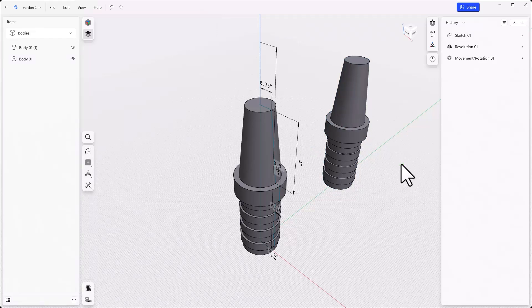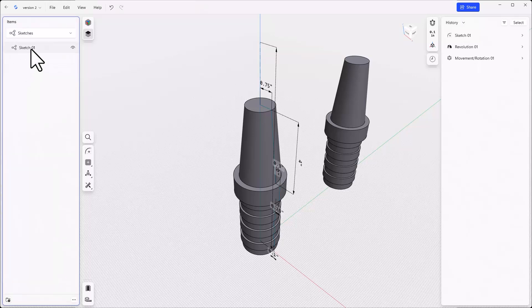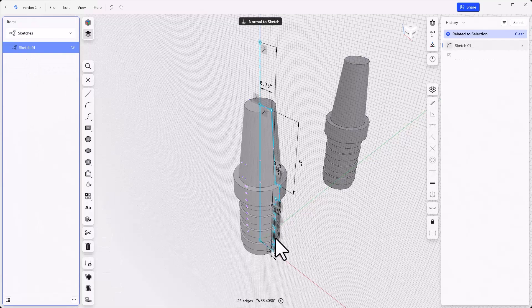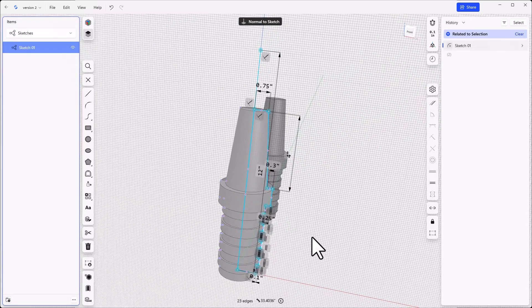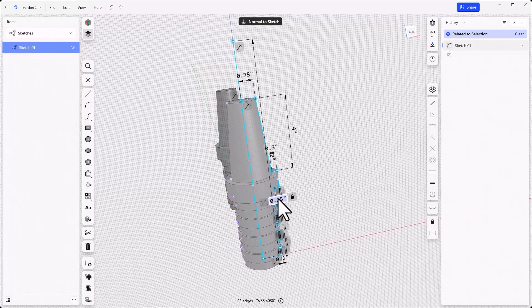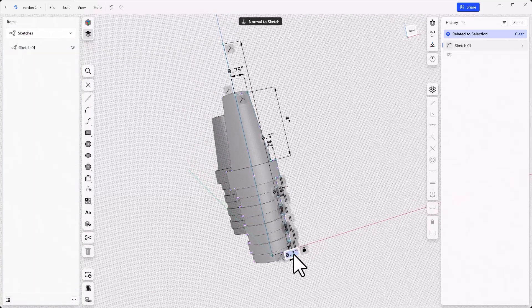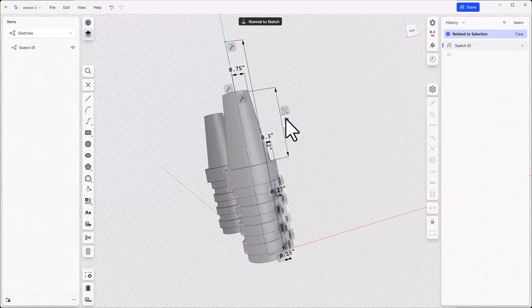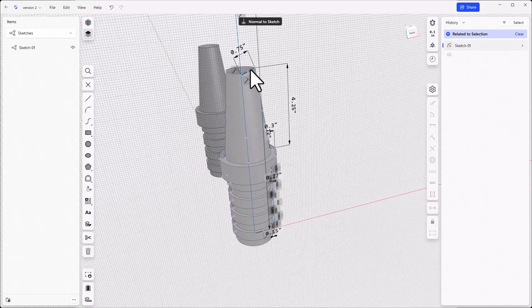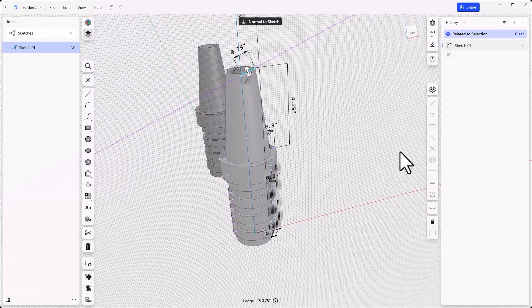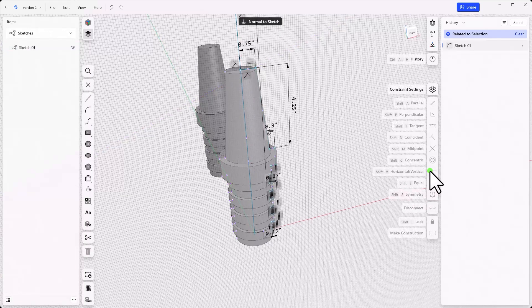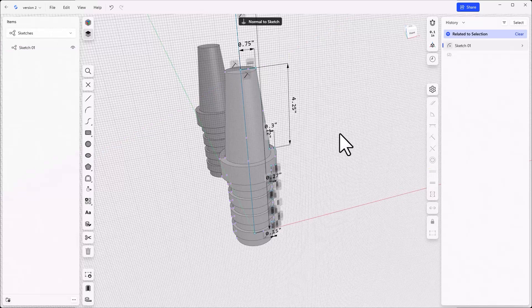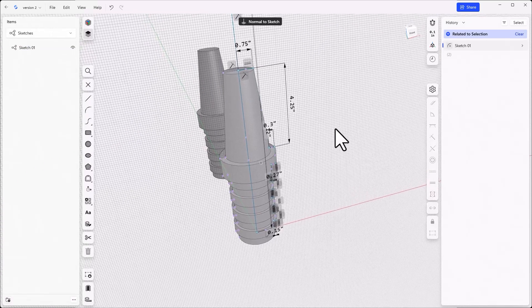Now switch from bodies to sketches in the items list on the left and select the first sketch. Make some edits to this sketch. And notice that the copied body also changes. Knowing where to make changes so that the changes either propagate or don't propagate is an important distinction.